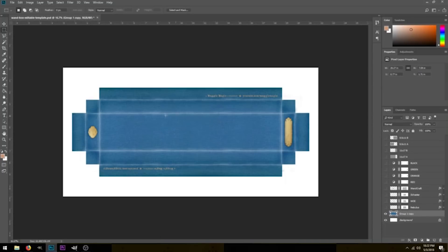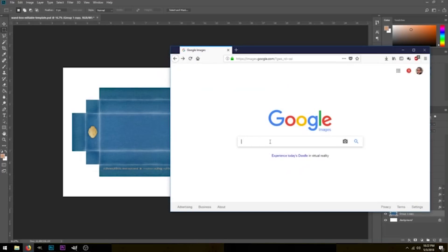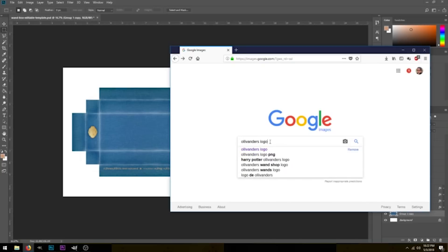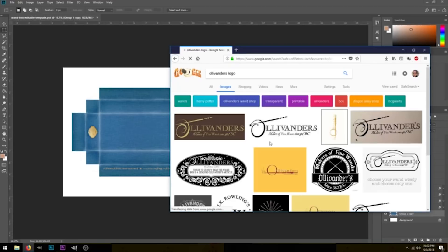If you already have the logo, you can just pull it into this file right here — just click it and drag it in. If not, you can find it online, which is what I'm going to do. So for this tutorial, just for this example, let's do the Ollivander's logo. I'm just going to search Google Images for Ollivander's logo and you get quite a few results.